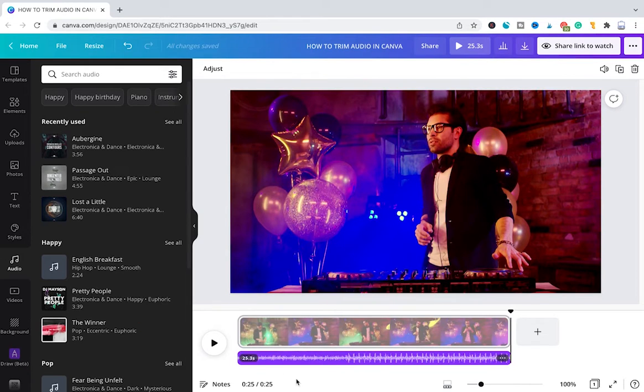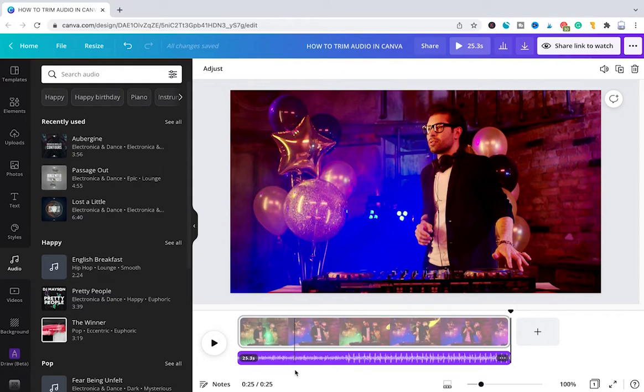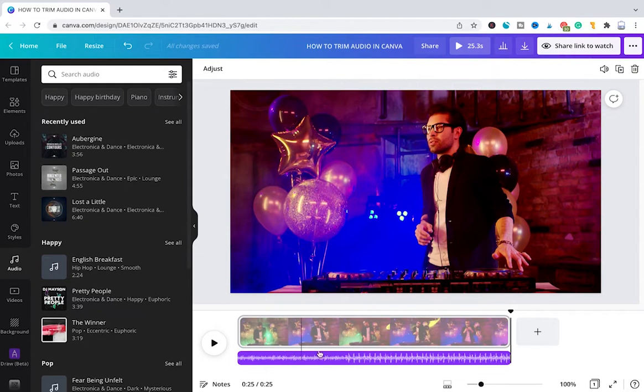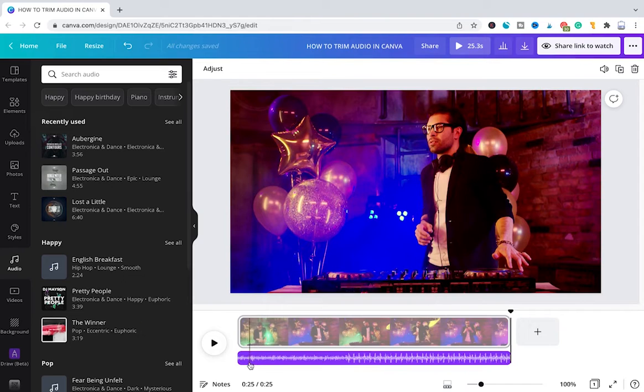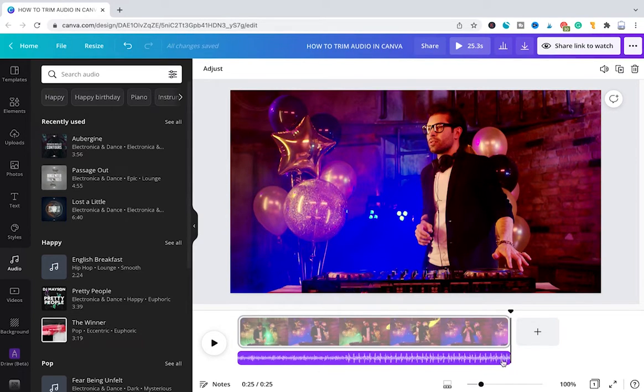The audio track then appears under our video track. Now as you can clearly see, our audio track here spans over the whole video project, starting from here and ending right at the end of our video.